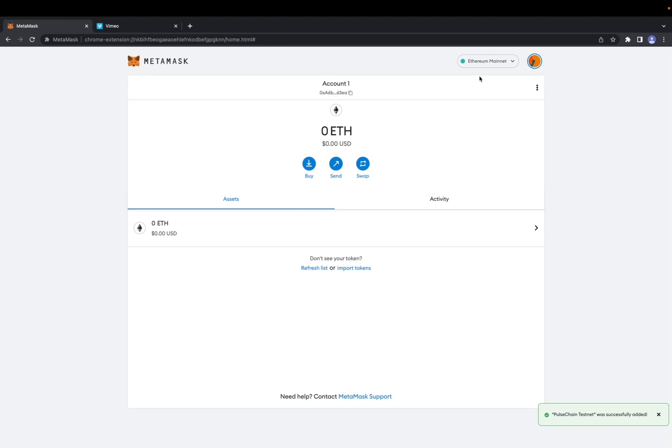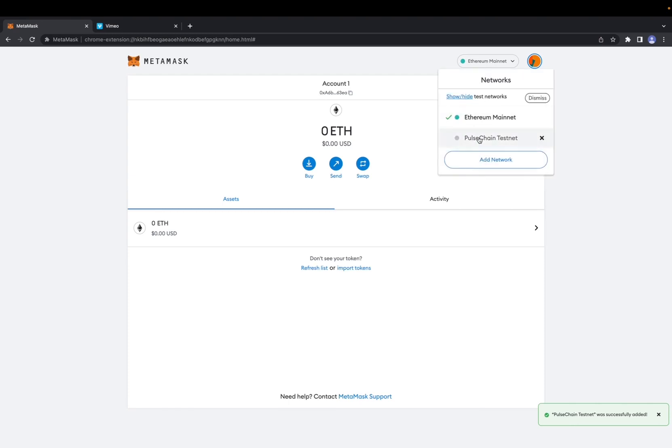You're going to want to go to this icon right here where it says Ethereum Mainnet, and you will see all the networks your MetaMask is connected to. Right now I only have the Ethereum Mainnet and the Pulse Chain Testnet. So if we want to remove the Pulse Chain Testnet...